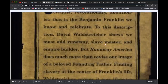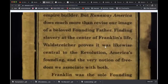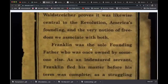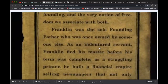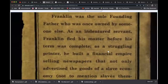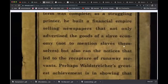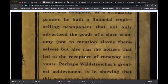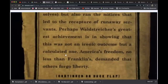A runaway from what? Runaway America does much more than revise our image of a beloved founding father — finding slavery at the center of Franklin's life. White's treasure proves it was likewise central to the revolution, America's founding, and the very notion of freedom we associate with both. Franklin was the sole founding father who was once owned by someone else — as an indentured servant. Franklin fled his master before his term was complete.